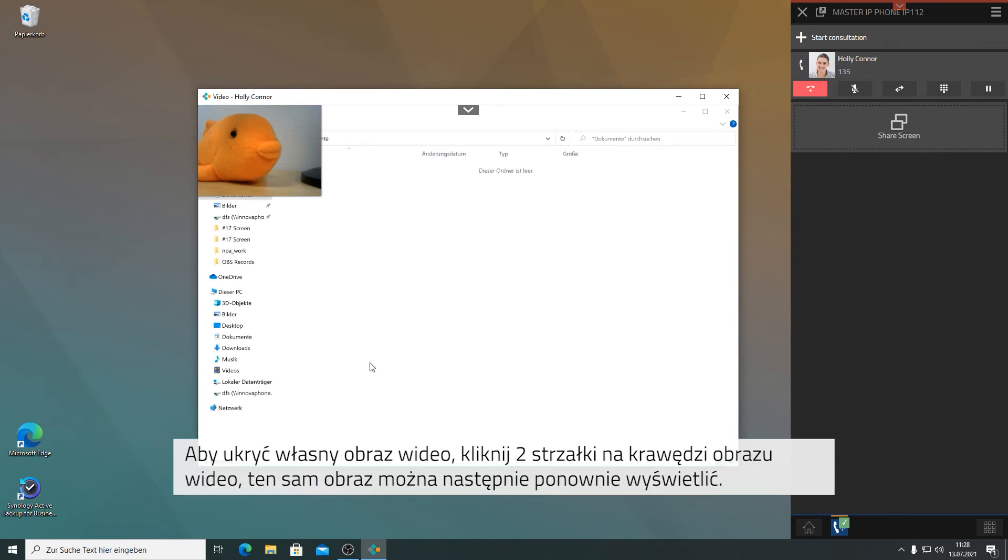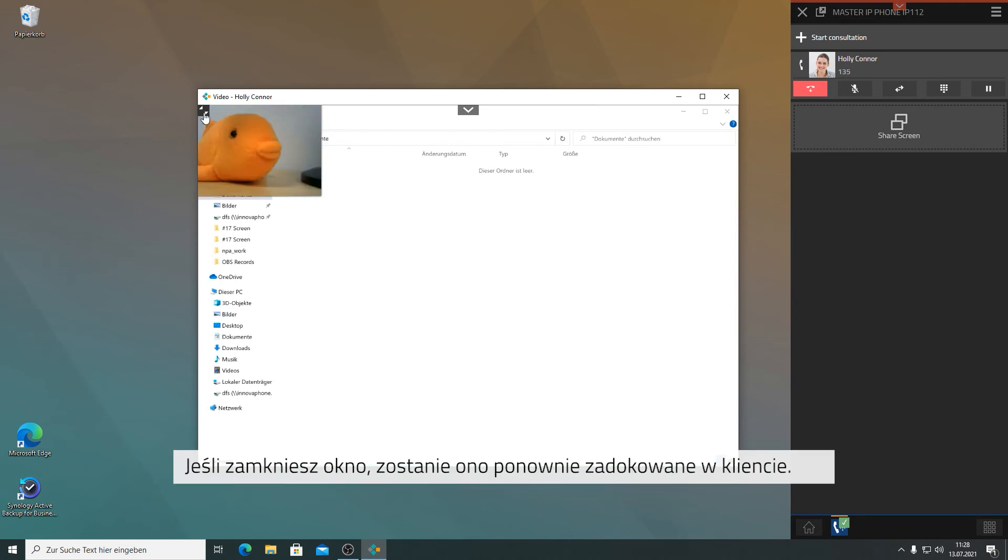You can hide your own video image by clicking onto the two arrows at the edge of your video image, and vice versa have it inserted again. Once you close the window, it will be docked back into the client.